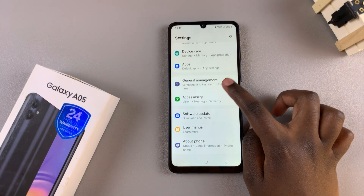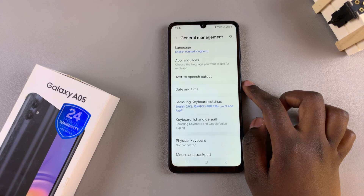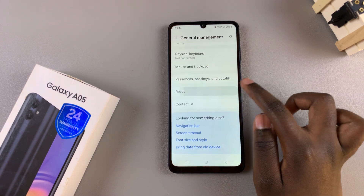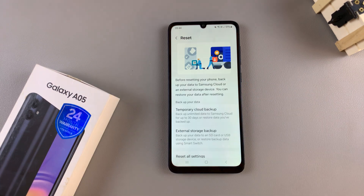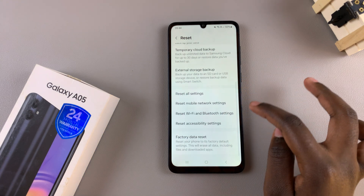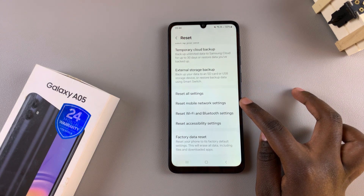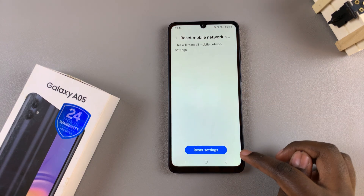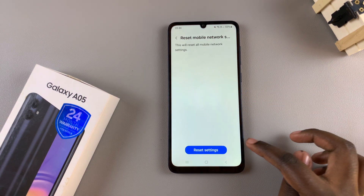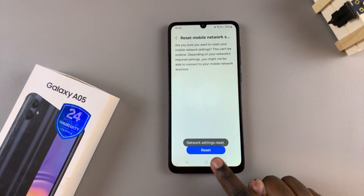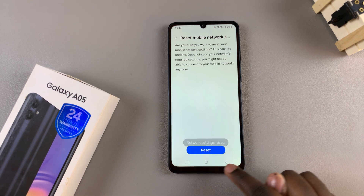Tap on it. From here, select the option Reset, and this will redirect you to your reset settings. From here, look for Reset Mobile Network Settings and simply tap on it. Confirm you wish to reset, and then you'll see a pop-up saying they've been reset.